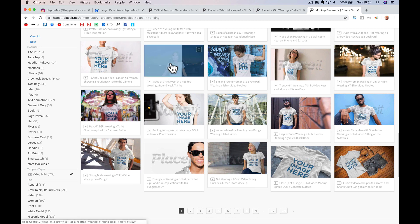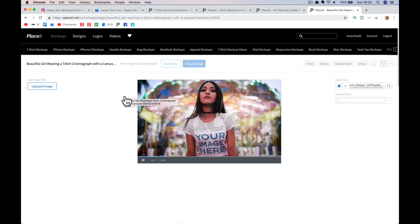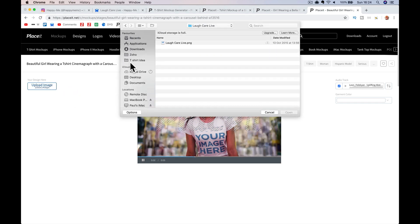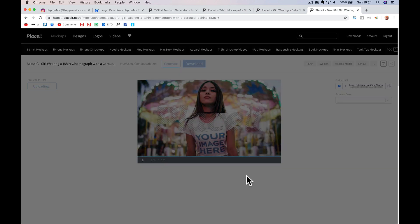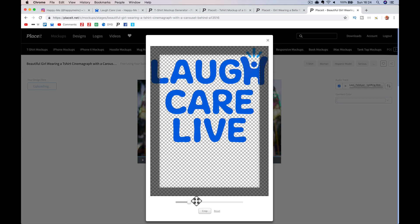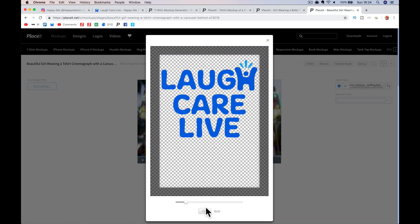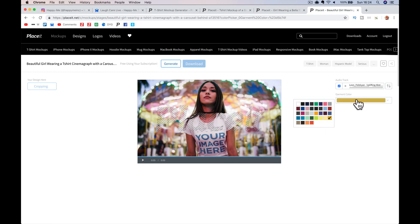You can filter down — let's go with this, I like this one with the fairground thing behind. Again, upload the image — I'll do the Laugh Care Live just because it's a demo. It will upload and then say generate. Again I might want to move it up a bit, make it smaller or bigger depending on your size — crop, change the color of the shirt.